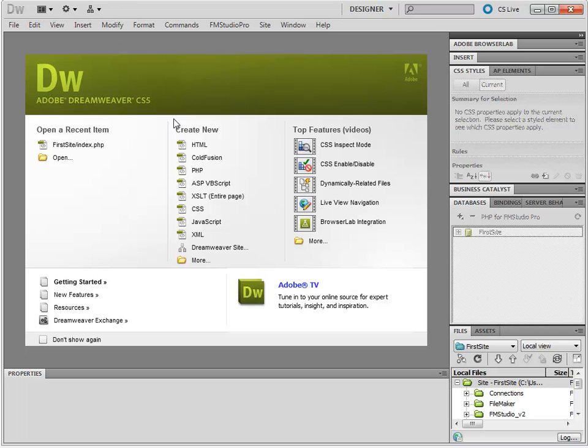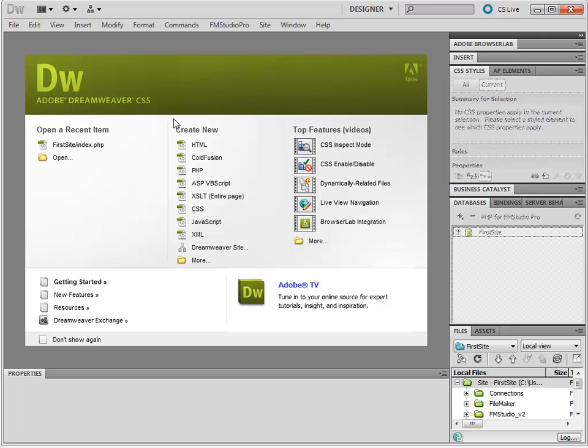This video is site setup with Dreamweaver CS5 using a local PHP installation. Using a local PHP installation requires you to have a number of components installed properly on your server.